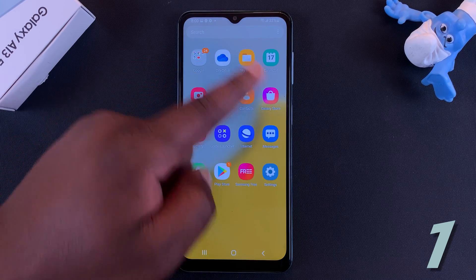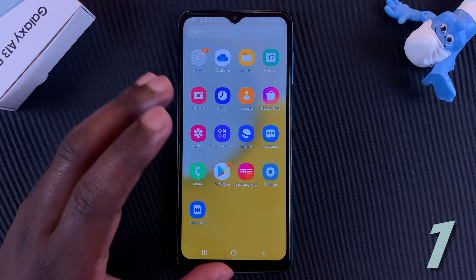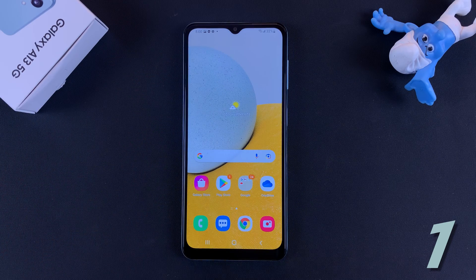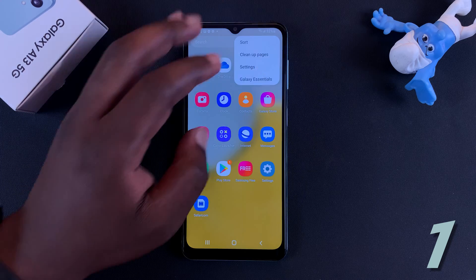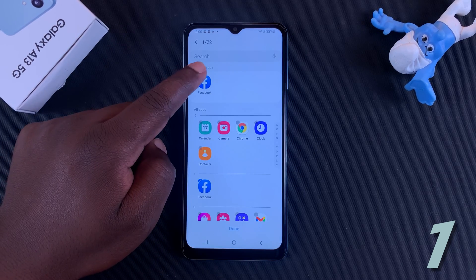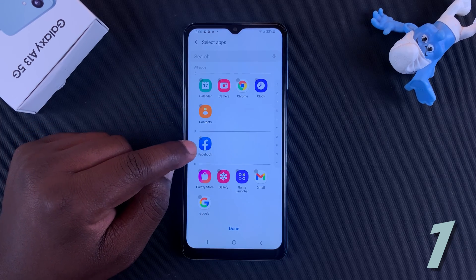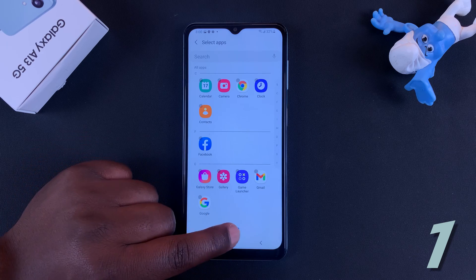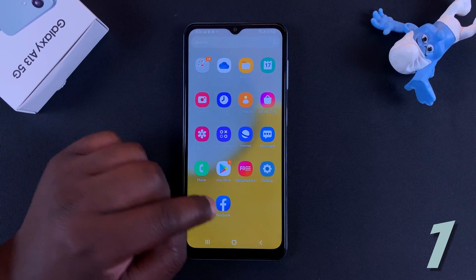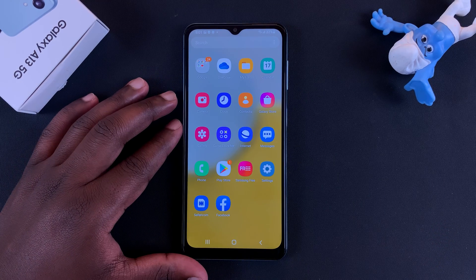Now when you go to the app drawer you'll find that Facebook is missing. The app is still on the phone and still active, but it's hidden from the app drawer and from the home screen. To unhide, simply follow the same process: go to Home Screen Settings, go to Hide Apps, tap on the hidden app, and it will go back to the visible apps. Tap Done to save.